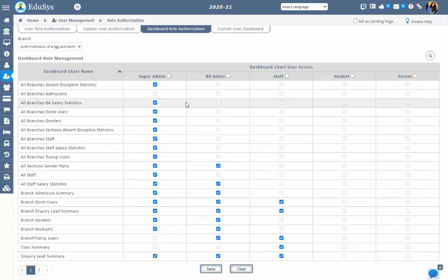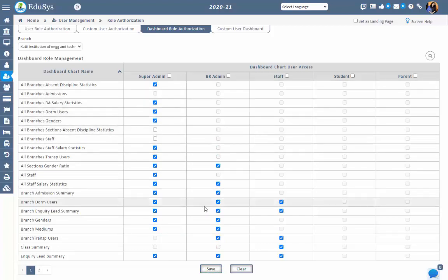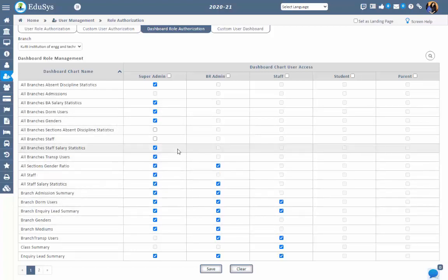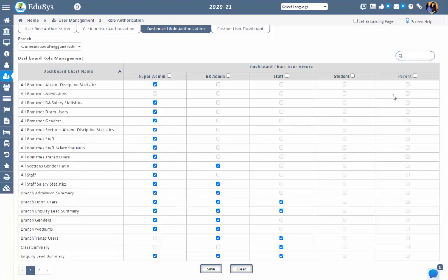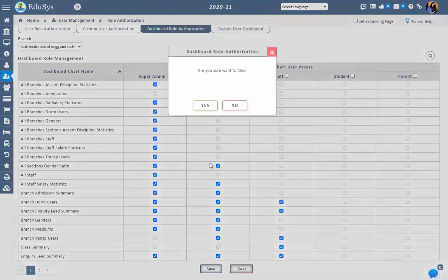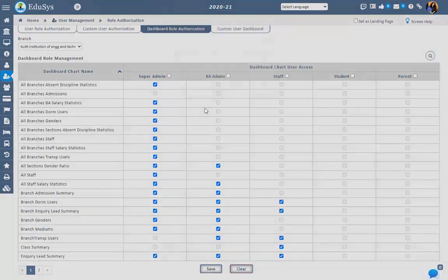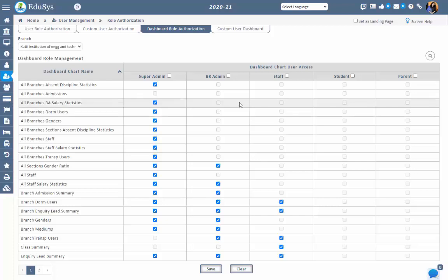Then all users will get the chart access in their login. To restrict the chart access, management can remove the checklist under the user type and save. Then no one can view that chart in their logins. The Search option makes it easy to get the required chart name, and the Clear button makes it easy to clear the modified information before saving.